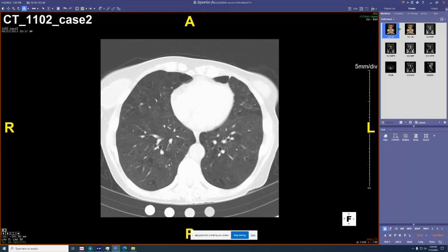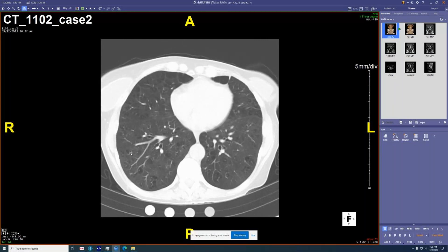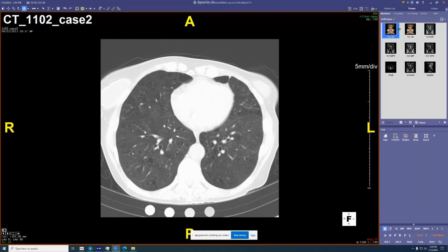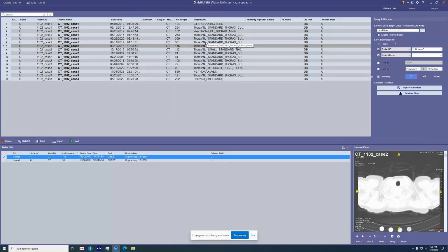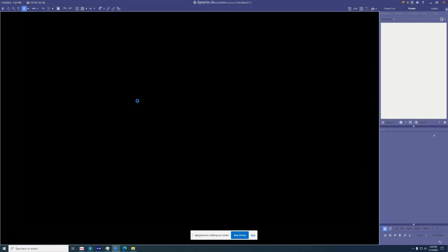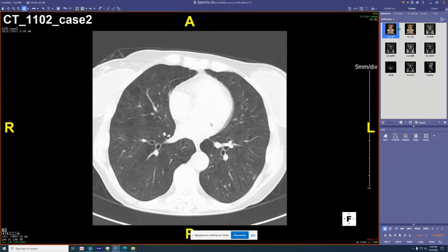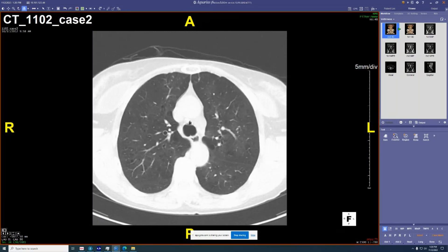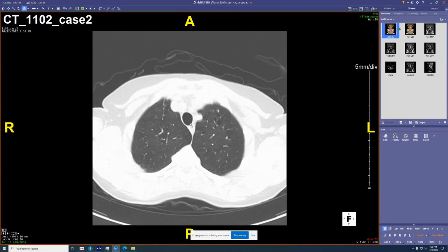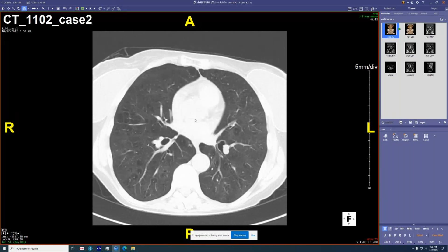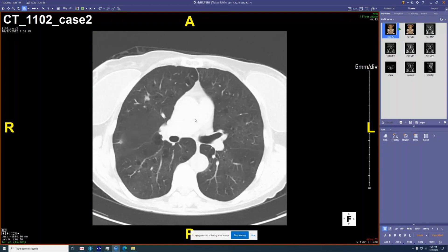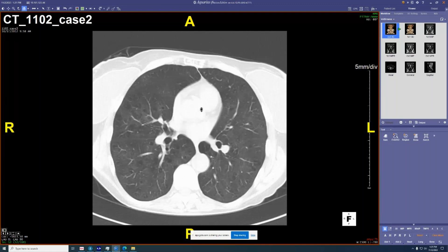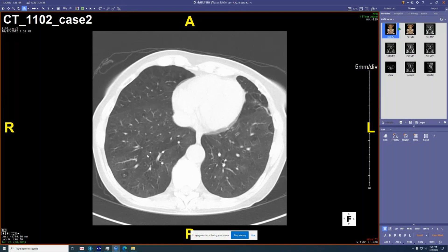We've seen a fair number of cases of never-smokers where the areas of emphysema line the peribronchovascular interstitium — you can see it in the right lower lobe lateral and anterior segments. We have about six or seven cases exactly like this, unfortunately all ANCA-positive or MPO-positive never-smokers with lower-lobe emphysema in a peribronchovascular distribution. We just don't have pathology on any of it, so it's hard to write up.